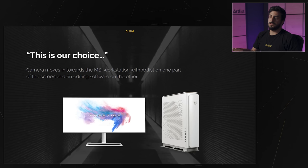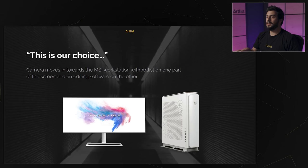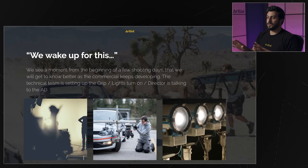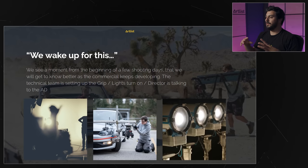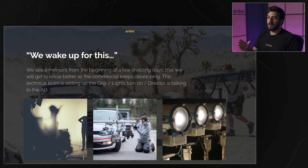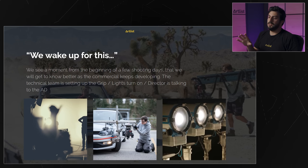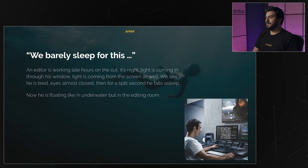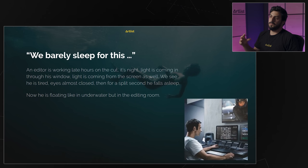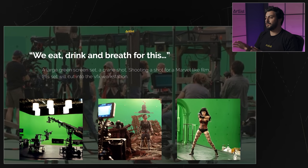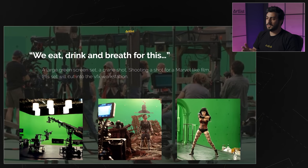This specific commercial we did in collaboration with MSI — the gear we're going to see in the location is their screen and their computer. Here we're starting to get more references about the look and feel. For 'We wake up for this,' we showed a staff member rigging up a drift car. The scene where our editor is falling asleep also has a reference photo — a woman floating in the water — to get a clear vision of what you're going to see on screen.